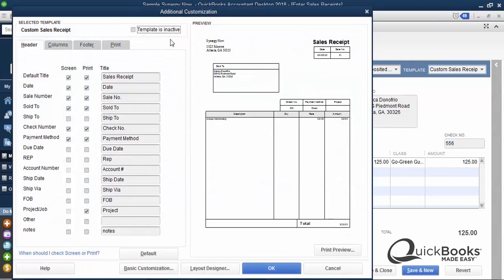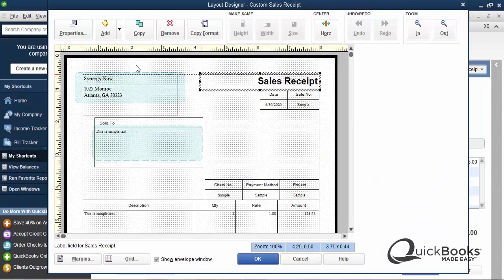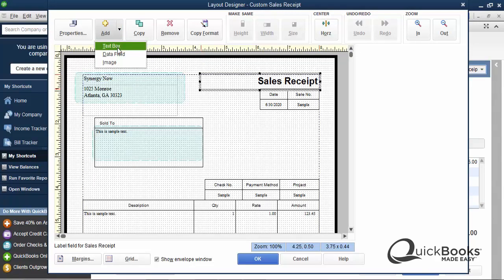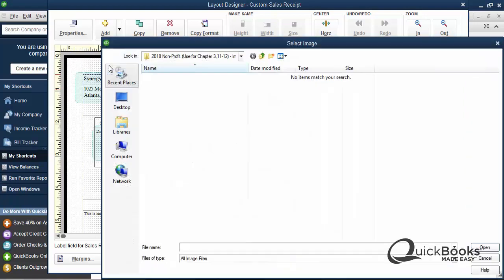But the thing I want to focus on is the logo. So what I'm going to do is click on the Layout Designer button here. Then I'm going to go up to Add, and you can add a text box, a data field — these are fields within your QuickBooks — or an image. So I'm going to click Image. And then of course you're going to want to find where your image is, so you'll need to have your image somewhere on your computer.